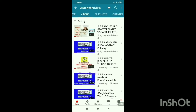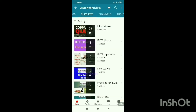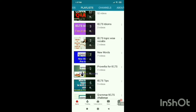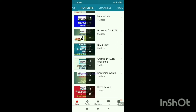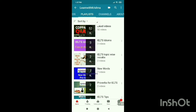The third option is Playlist. Here you can see: first is Liked Videos — whatever videos I have already liked are in this folder. Second is Idioms — whatever idiom videos I have created are in this playlist. Then there's topic-wise Vocabulary, New Words, and you can also see the number of videos in each. For example, seven videos are in New Words. Then there's IELTS Tips, Grammar, Confusing Words, and the last one is IELTS Task.